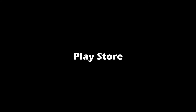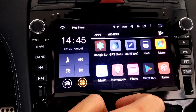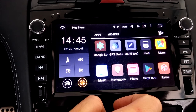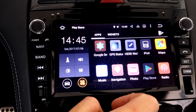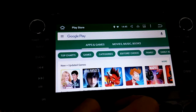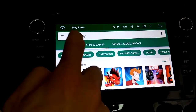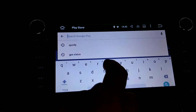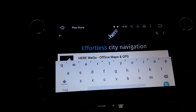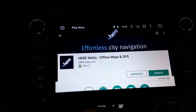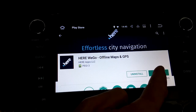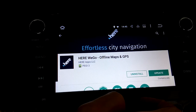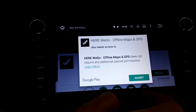Now here comes the magic — the Play Store. If you're connected to Wi-Fi, you can go into the Play Store and download whatever app you like. In this example I'm getting the Here We Go satellite navigation app. Search, select, and confirm like on your smartphone, and the icon shows up on your home screen once installed.